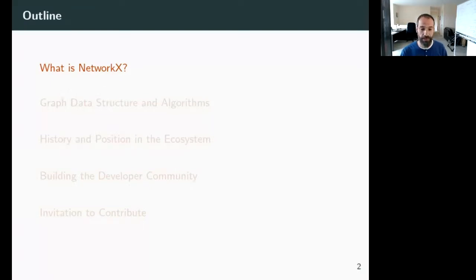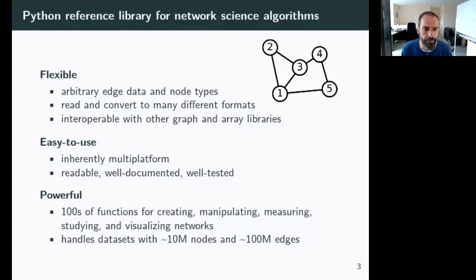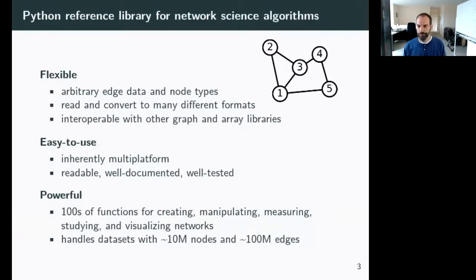NetworkX is a really great library — it's pure Python and a place where you can easily get started in the scientific Python ecosystem. NetworkX is a Python reference library for network science algorithms. These are algorithms that involve a fundamental data structure: a graph object. Graphs are sets of nodes — one, two, three, four, or five — connected by edges. These edges can be directed with arrows, and you can put all kinds of data on the nodes and edges.